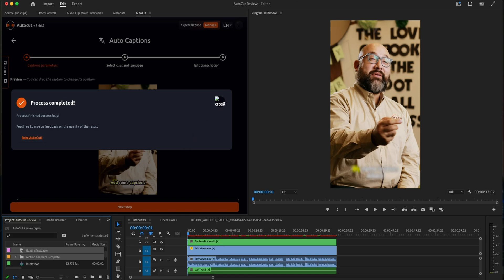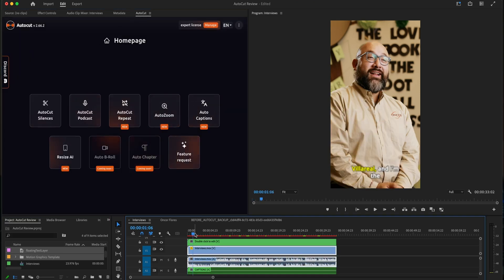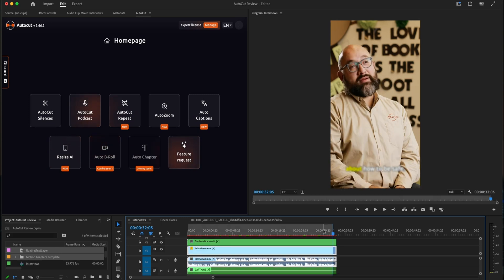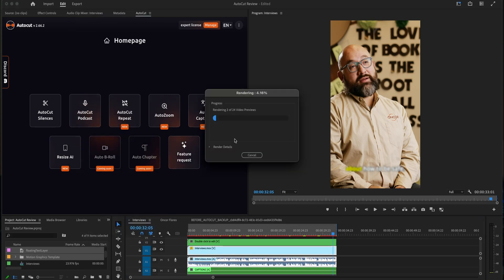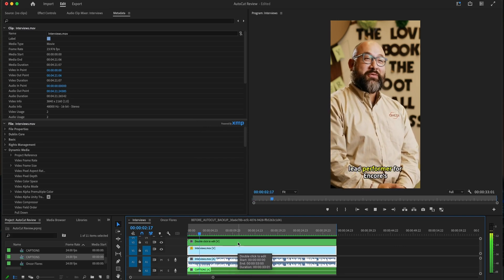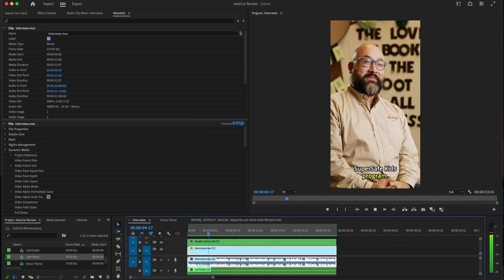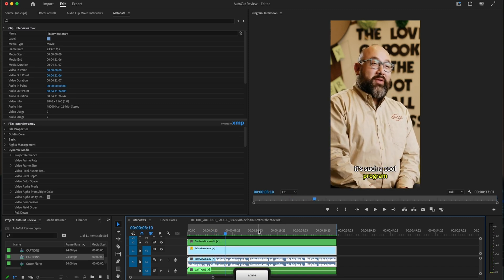Now, process is complete. I'm going to show you what I'm going to do with the animation. My name is Jason Robert Villarreal and I'm the lead performer for Encore Super Safe Kids program. We're focusing on electric safety and it's such a cool program.